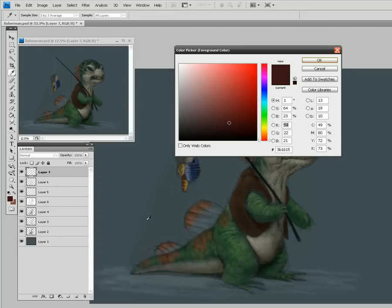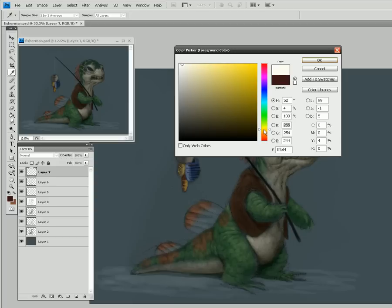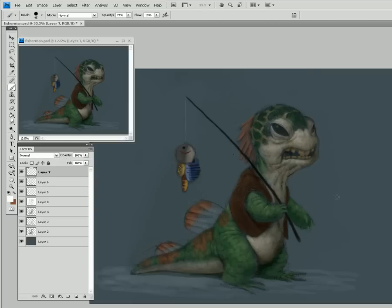For the secondary light, I'm going to choose something really bright. I picked more of a yellowish tone because I want it to be more of a warmer tone. It might look a little weird at first, but when we're done it's going to look great. The idea behind this is that this is the secondary tone coming from this direction.